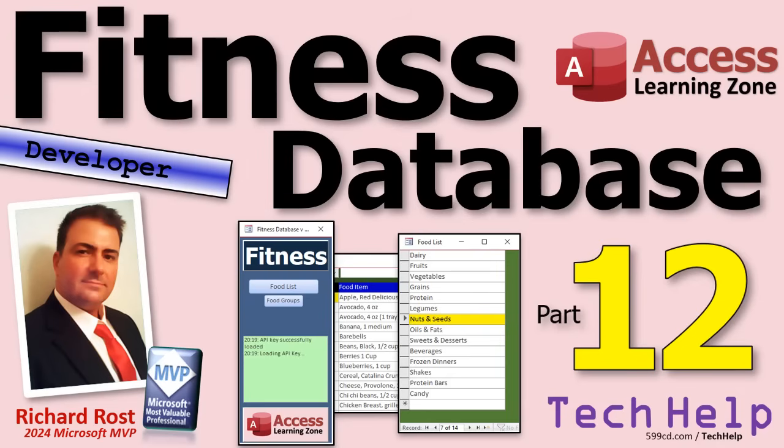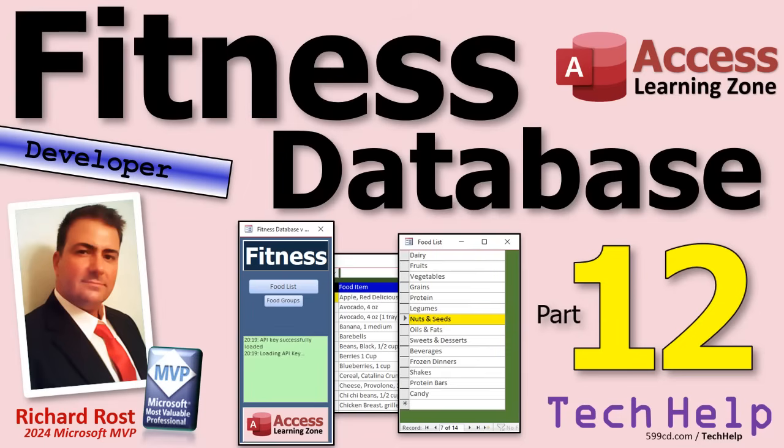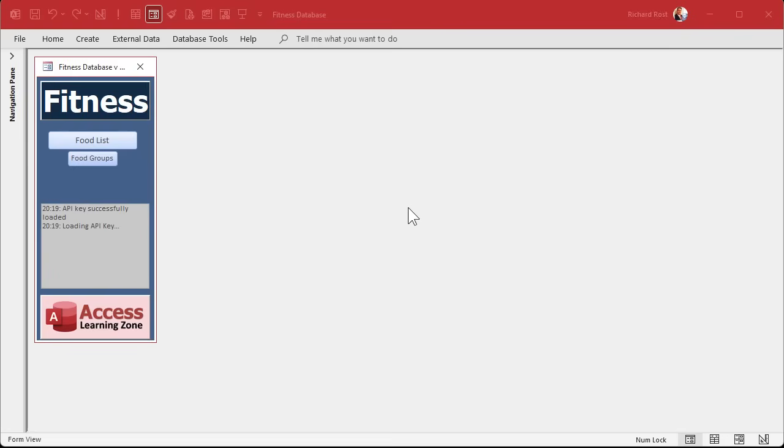Today we're finally going to get into meal planning. We've got food items in our database. Now we're going to put those together into meals so you don't have to keep saying I want to add cereal with soy milk with coffee. You can just put in breakfast and it'll be bundled as a meal. If you haven't watched parts 1 through 11, go watch those and then come back.